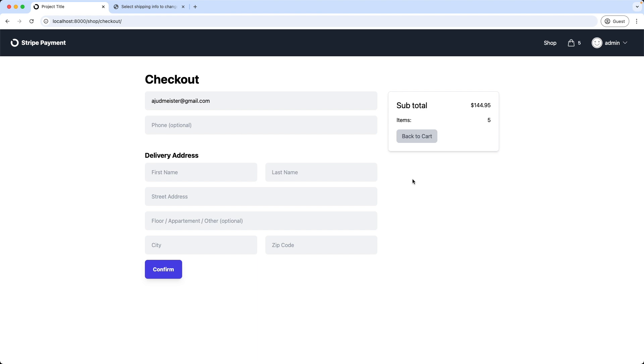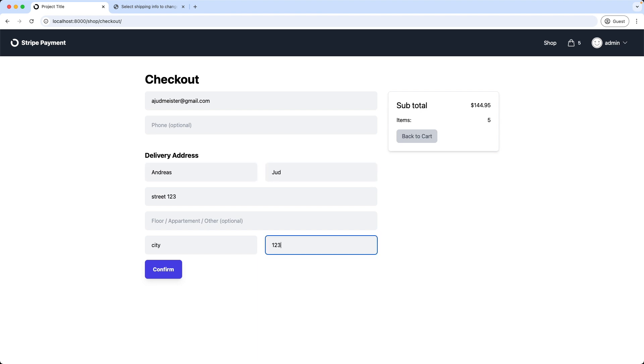The email address is already prefilled with the email the user provided when signing up to the page, but it's possible to give a different one. Then the phone number is optional, and then we fill out the delivery address. Then confirm.